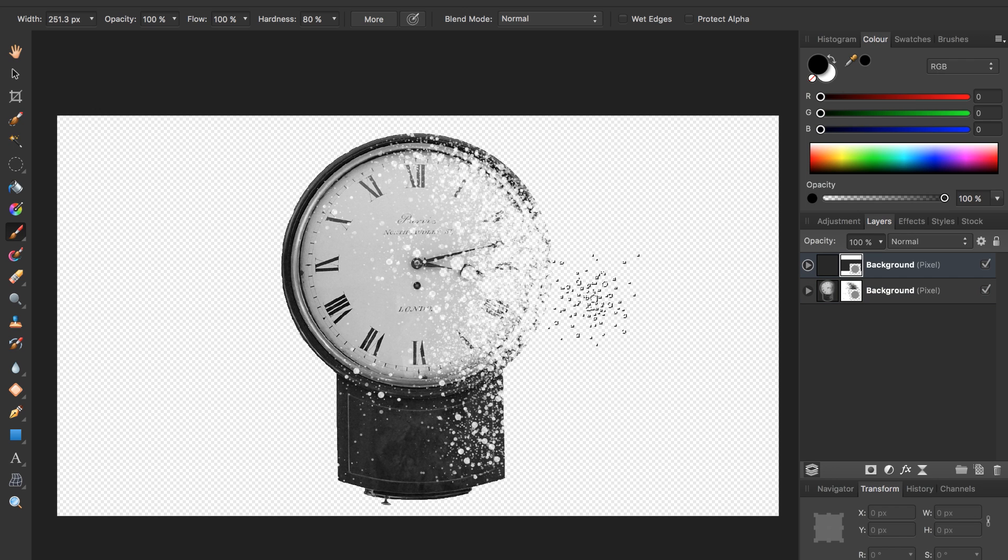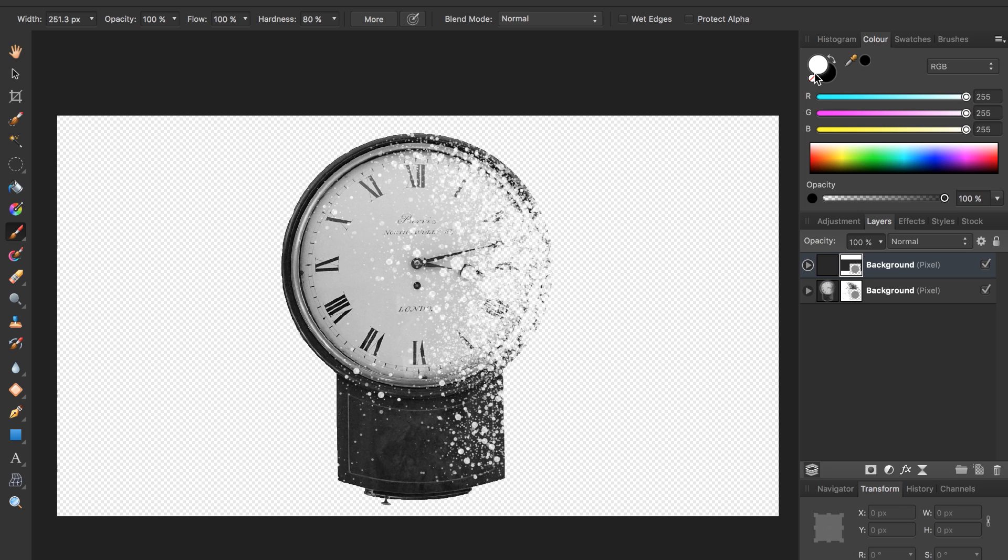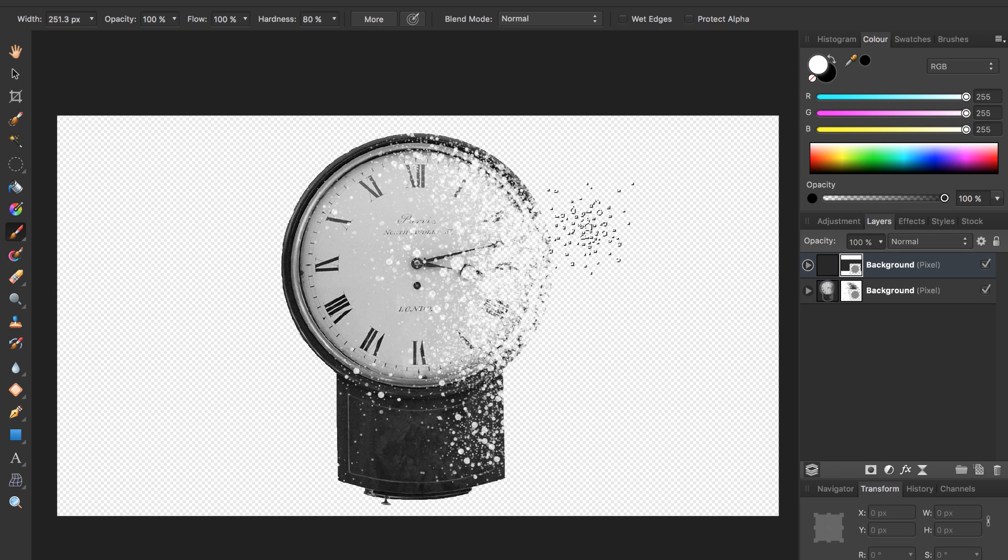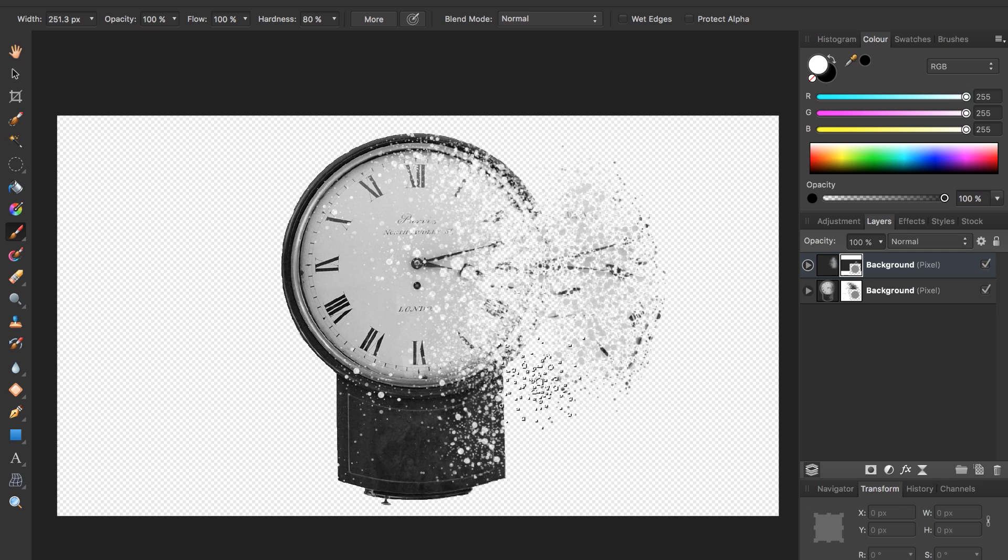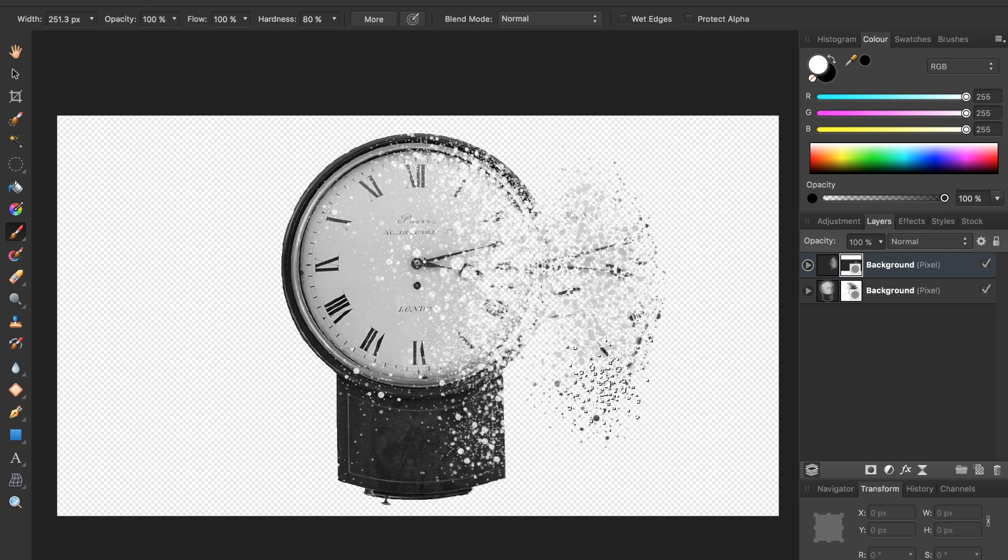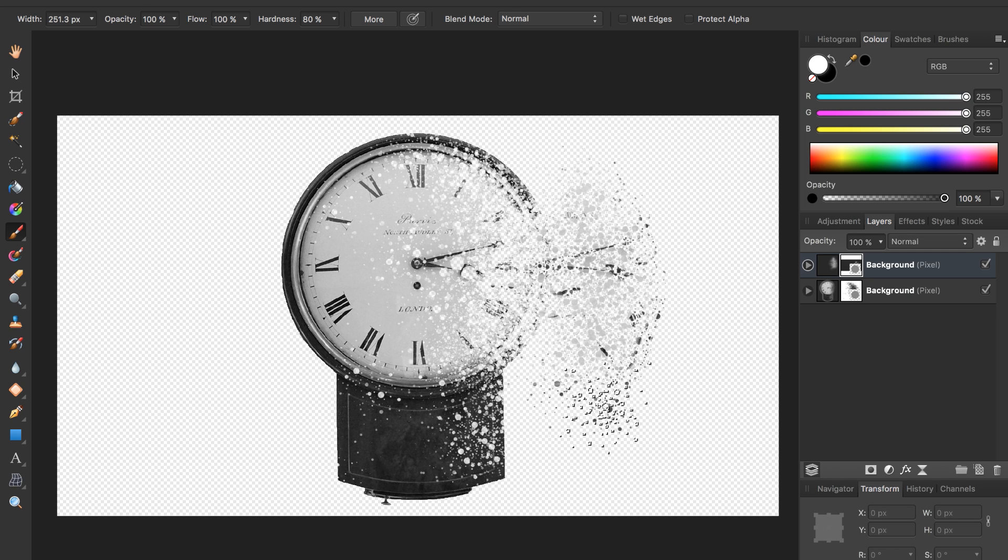Now we want to bring some of the clock back, so we need to be using white paint. Make sure you have white selected. Now when you paint over here, it'll look like you brought some of your clock back. I think I overdid it there.